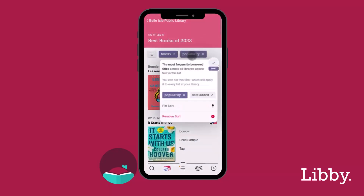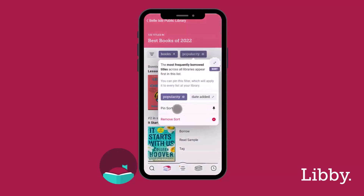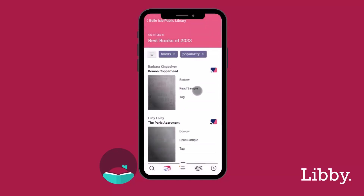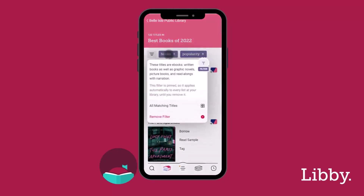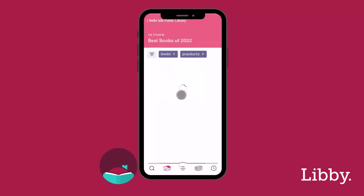The next time you search for titles in Libby, they will automatically be filtered by your pins. Remove sorts and filters at any time.